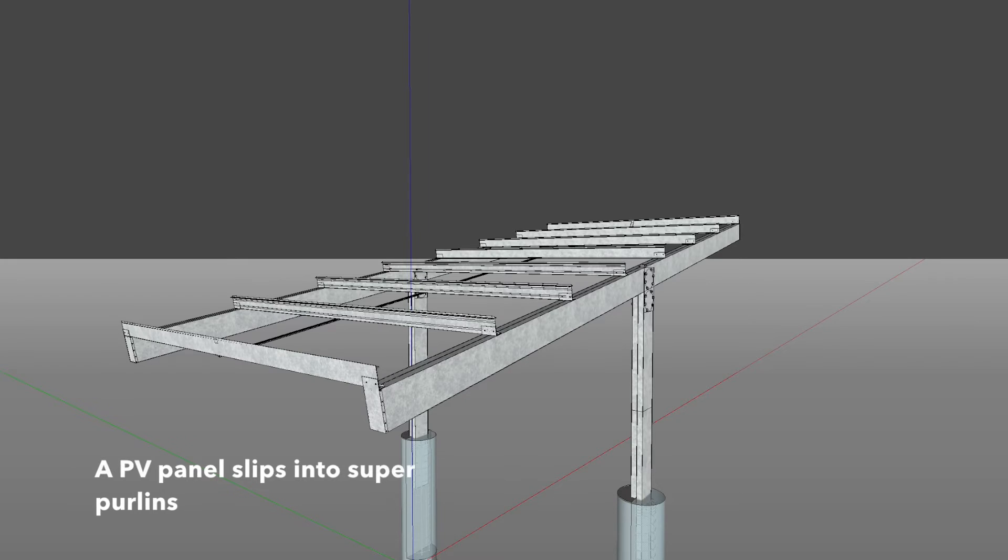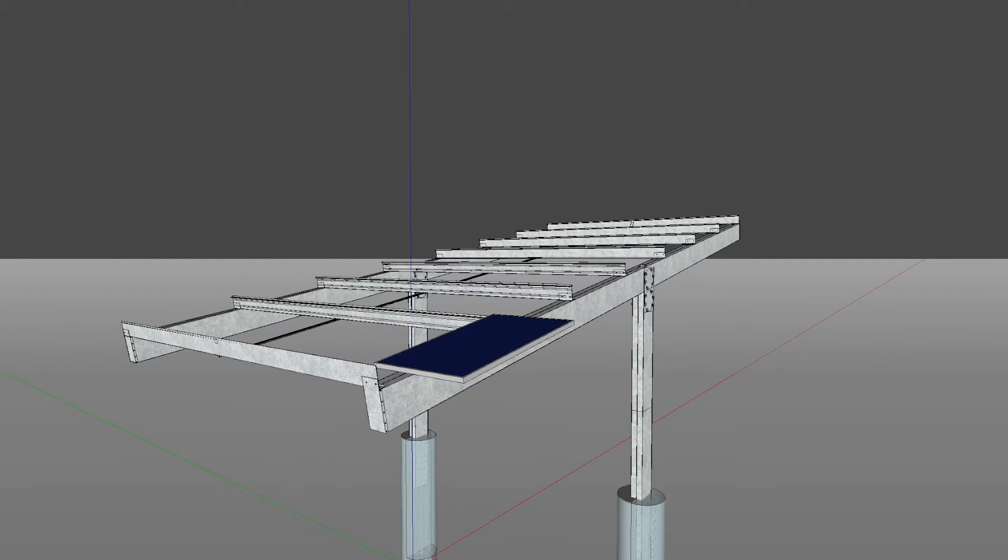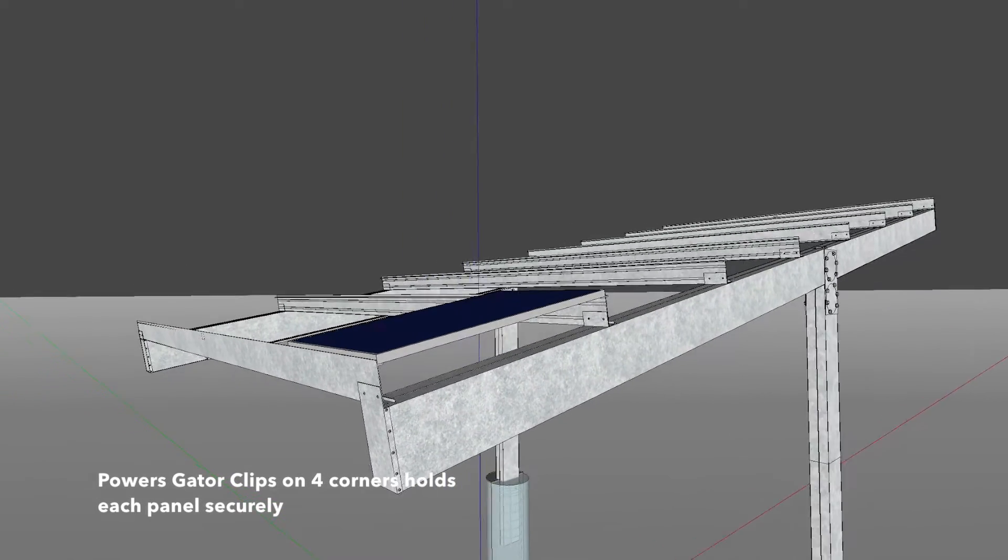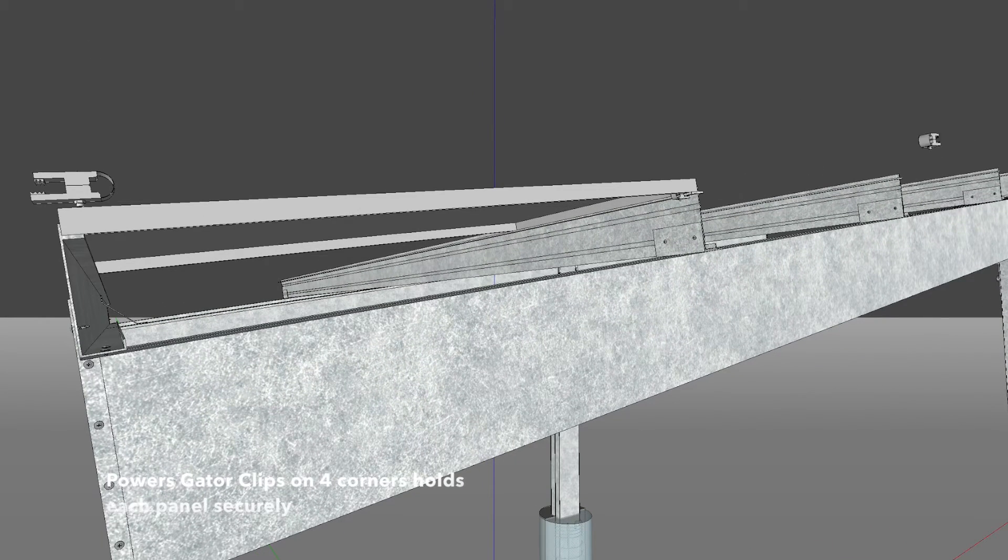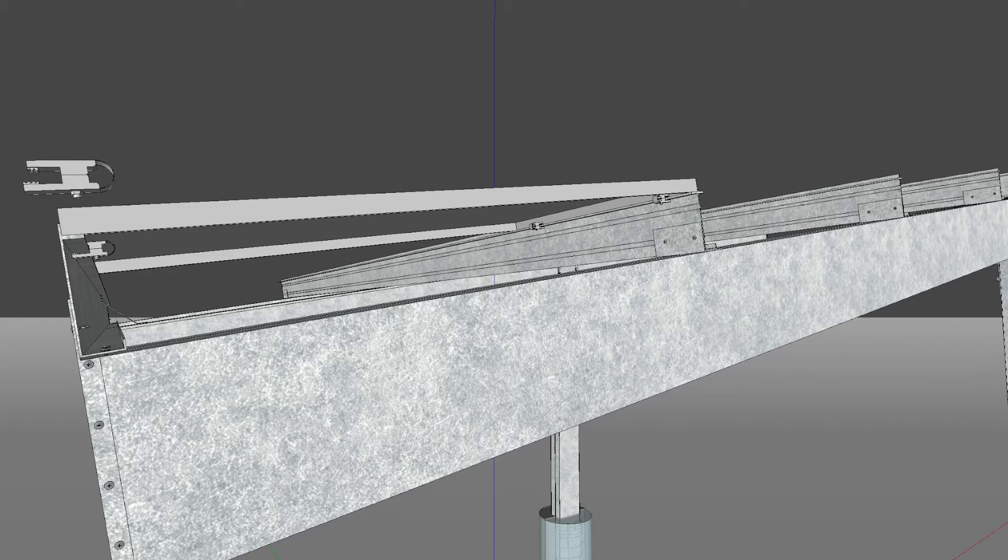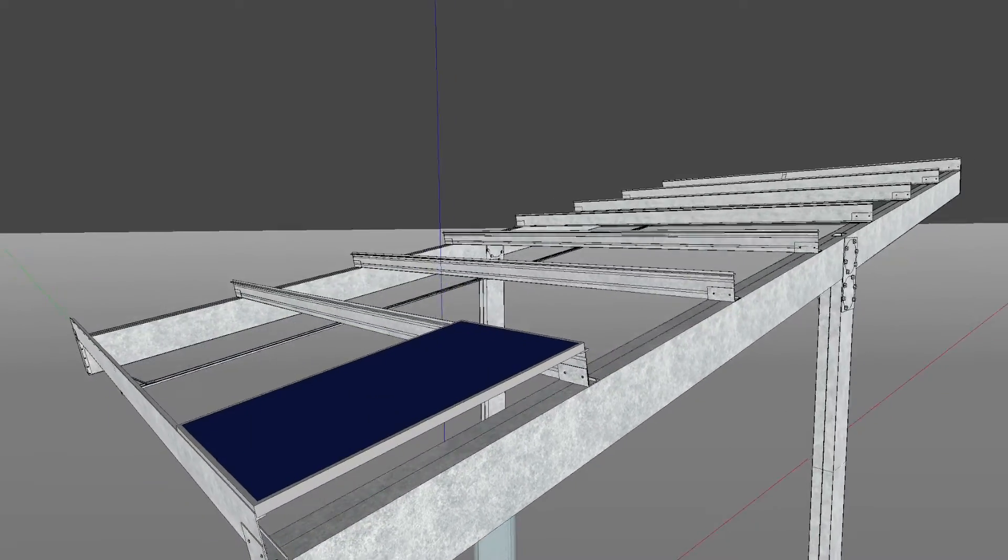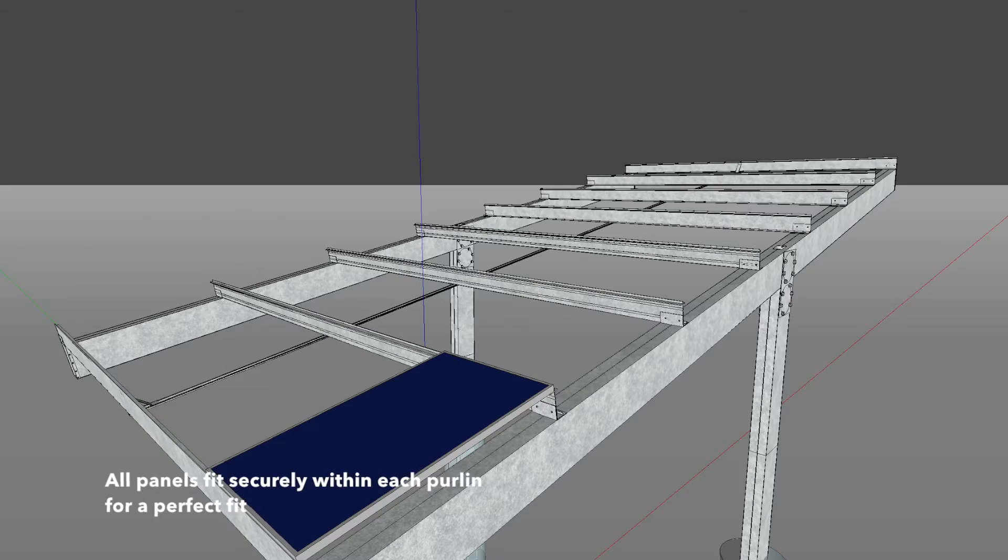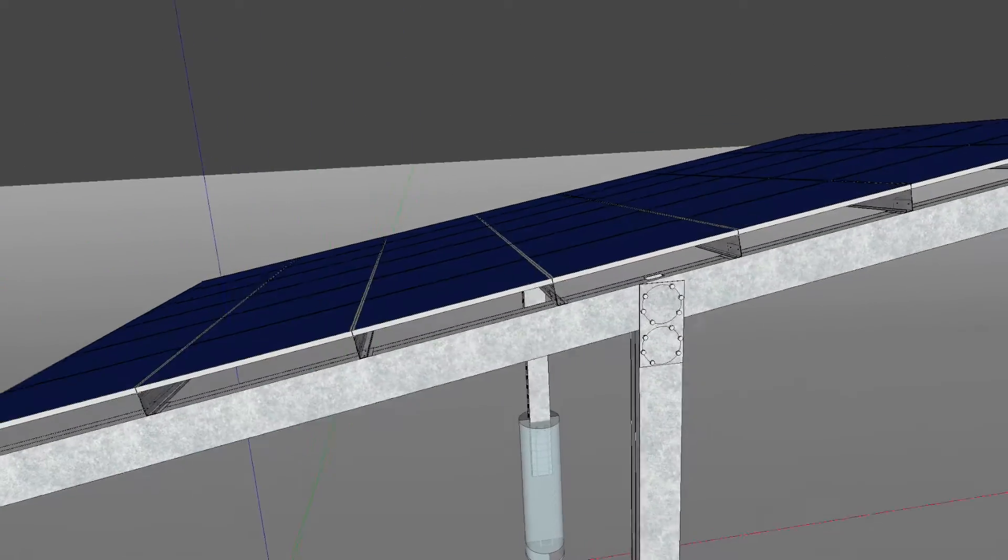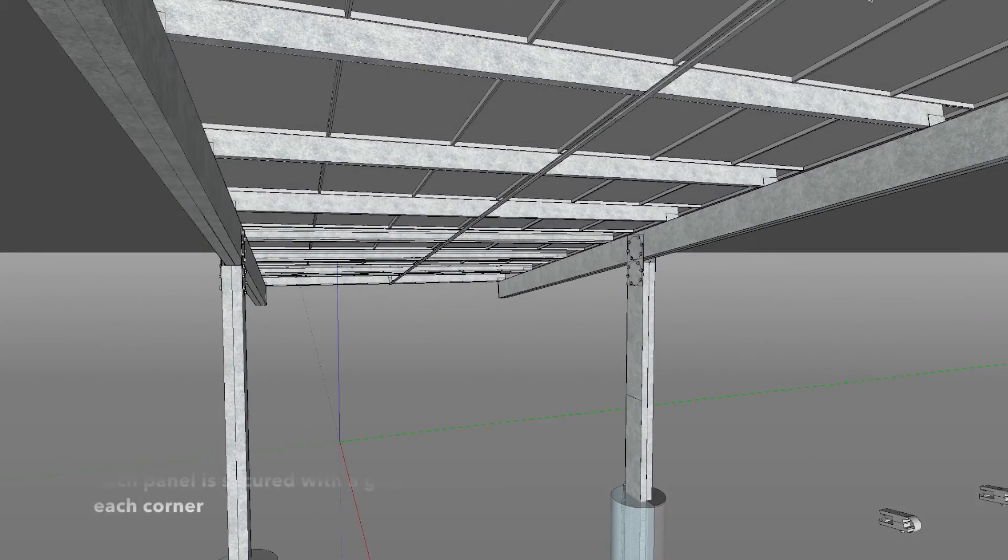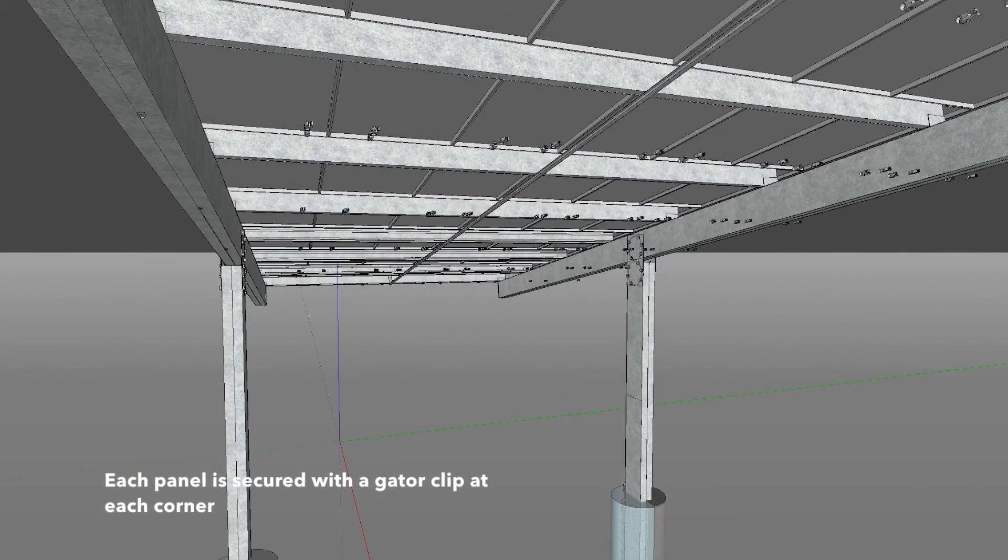A PV panel slips into super purlins. Power's gator clips on four corners hold each panel securely. All panels fit securely within each super purlins for a perfect fit. Each panel is secured with a gator clip at each corner.